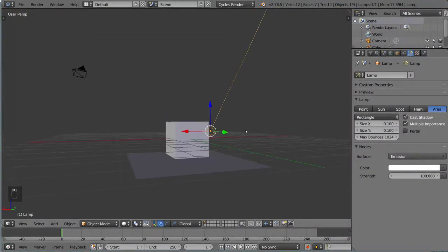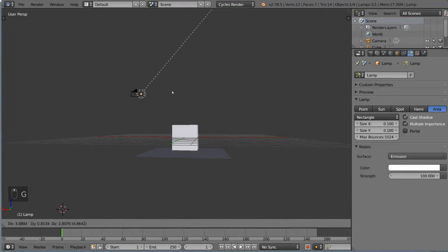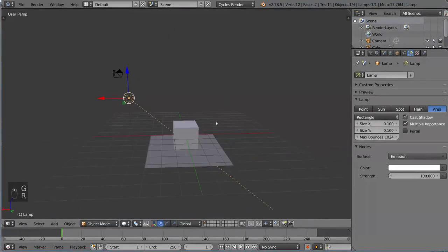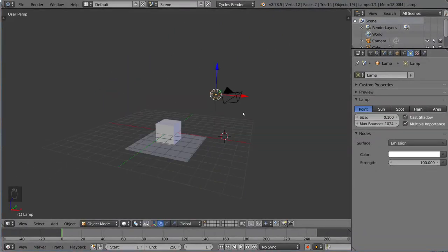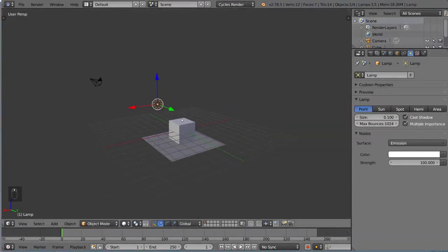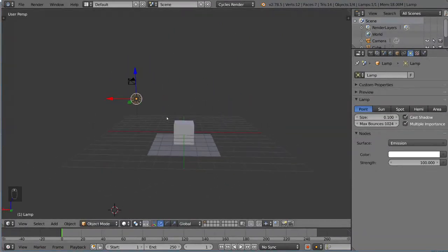Those are the different types of lamps you can use in Blender. And that's it for the introduction to light sources in cycles.